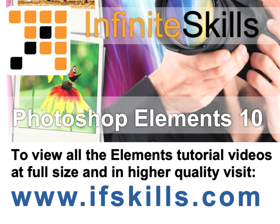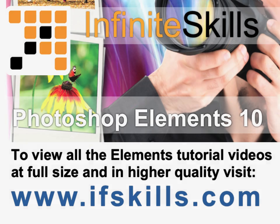This video is just a short extract from the entire course. If you wish to see all of the videos from this series at higher quality and in far larger screen size, head over to ifskills.com.